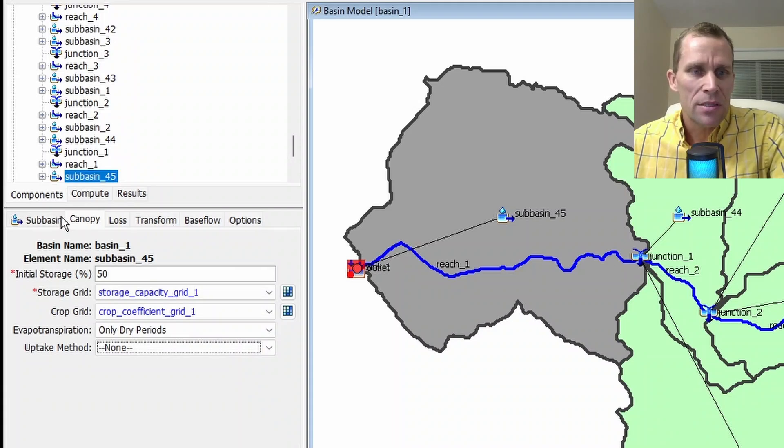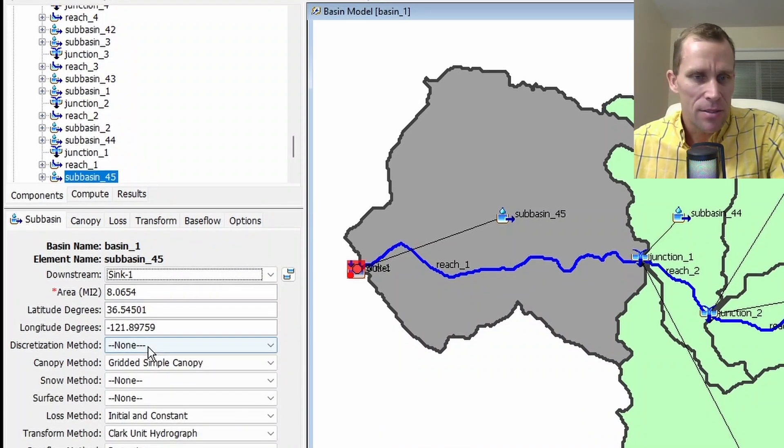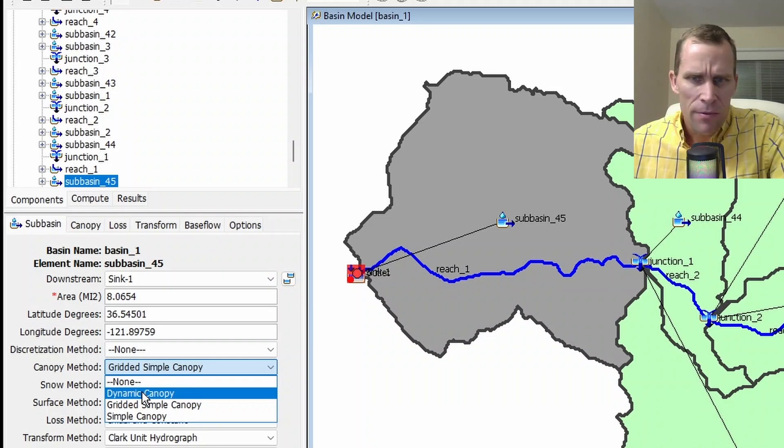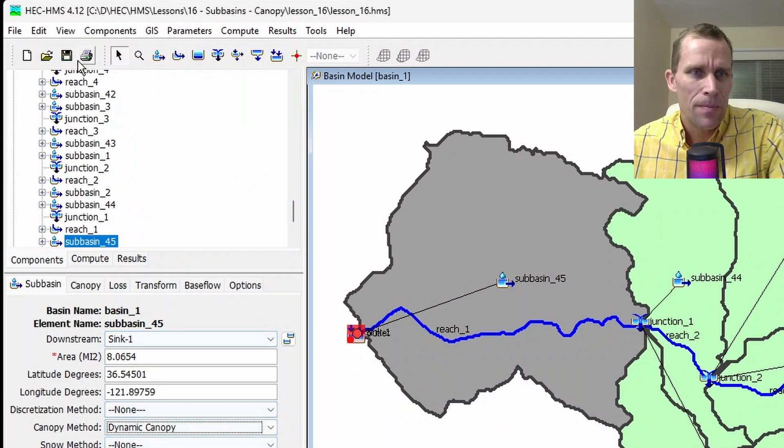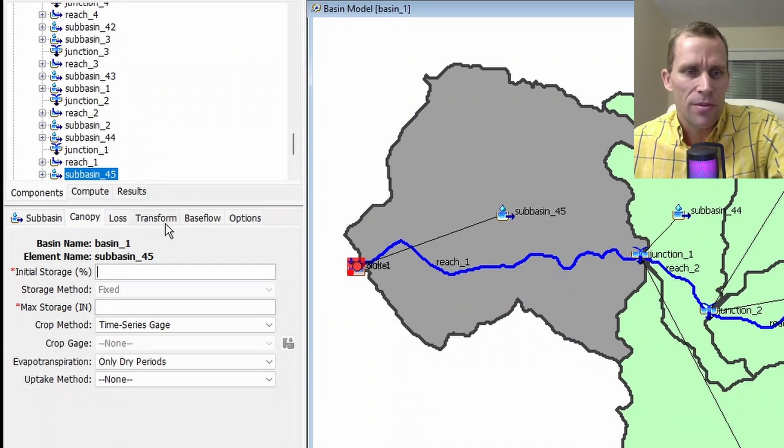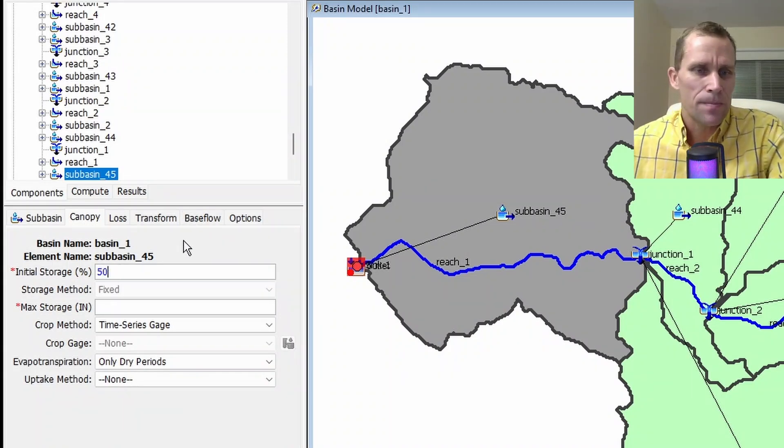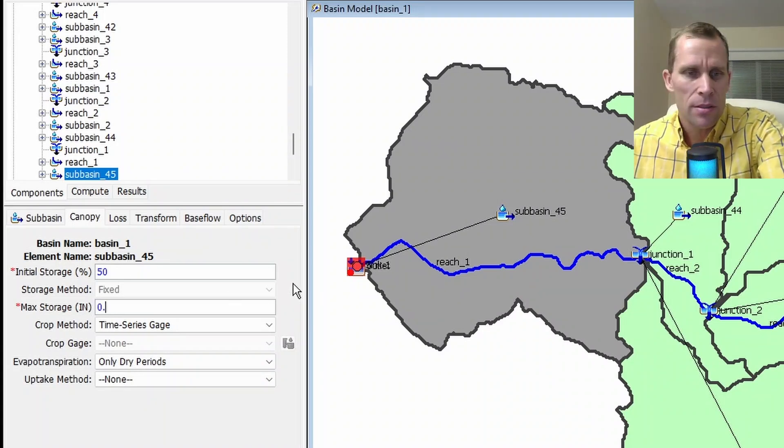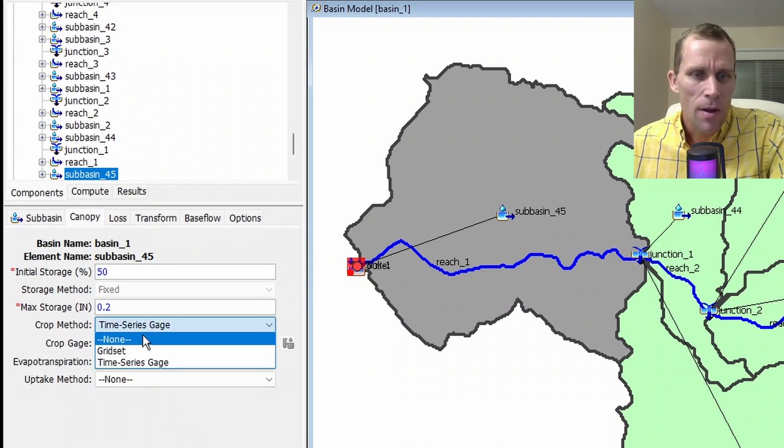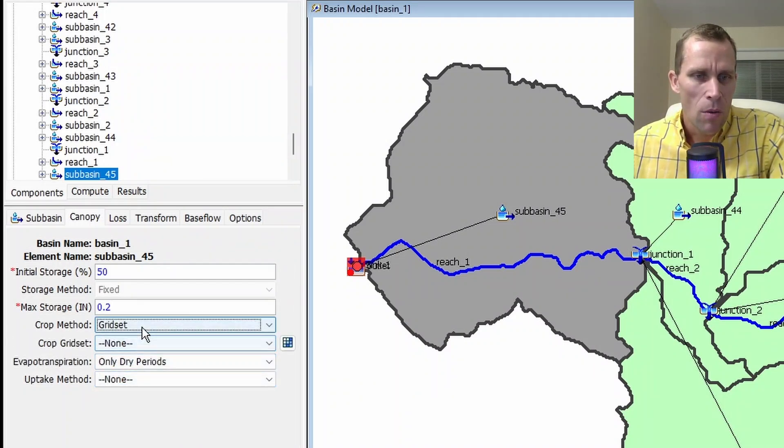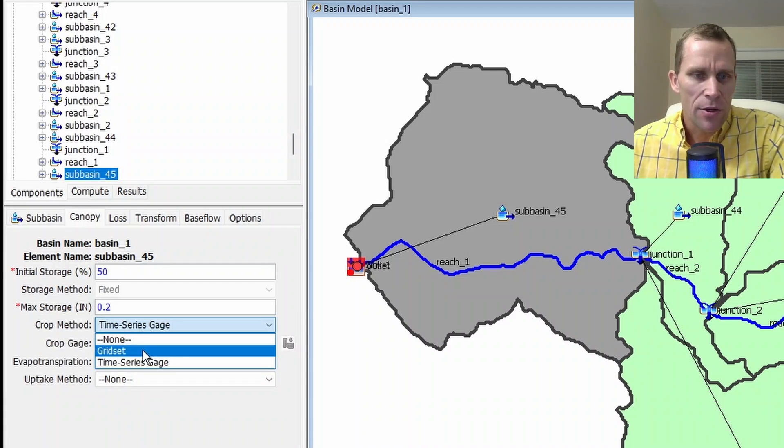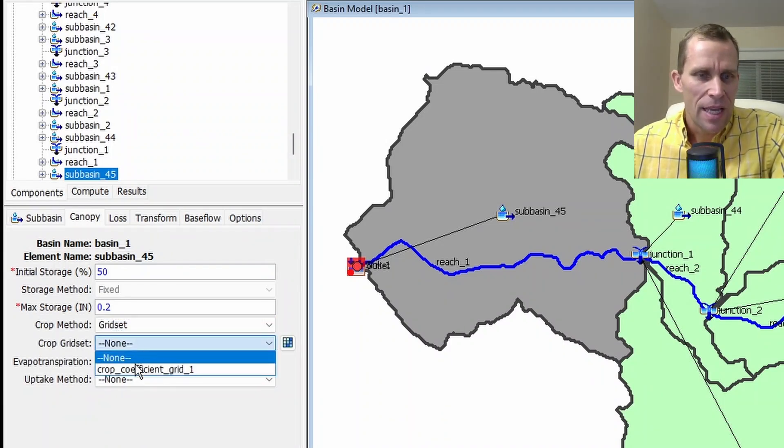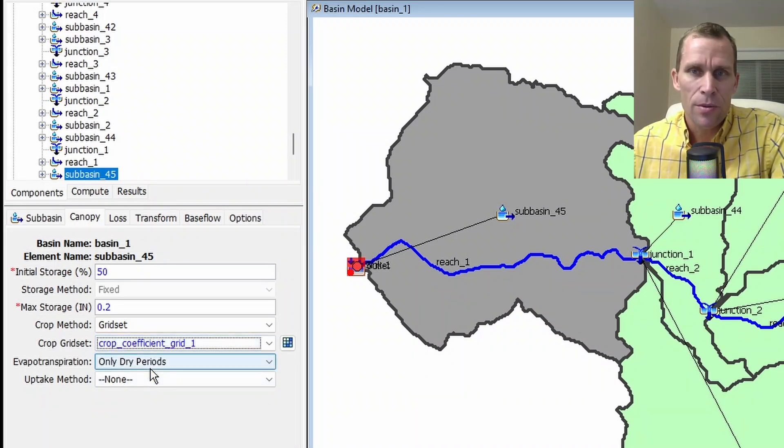The last one is the dynamic canopy. So let's go ahead and change our canopy method for sub-basin 45 to dynamic canopy. And then select the canopy tab here. As before, we'll provide the percent initial storage. We'll say 50%. And then the max storage, again, in inches, I'll just make up a number. We'll just say that is 0.2 inches. For crop method, we can select either none, grid set, or one series gauge. So if I select grid set, this is sort of like the grid set we just provided. And I can select that crop coefficient grid. This is what I use for the simple gridded canopy method. So that's an option.